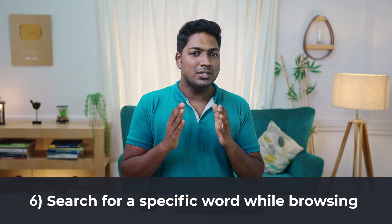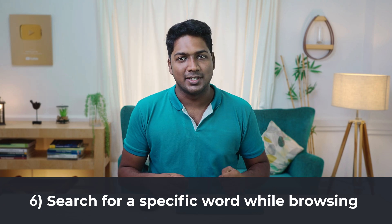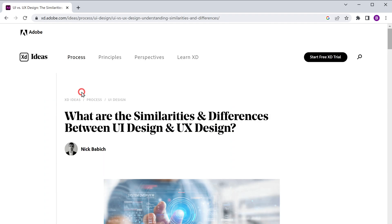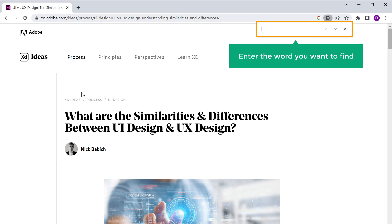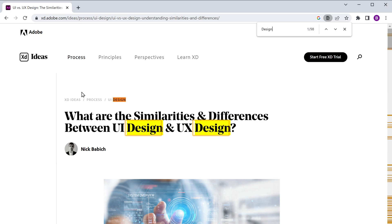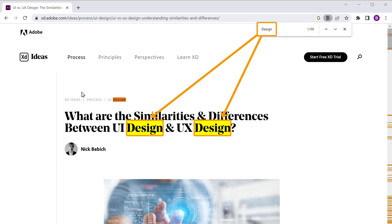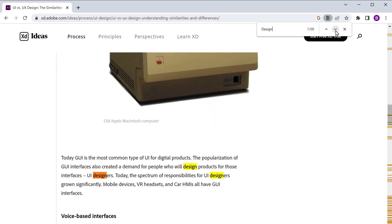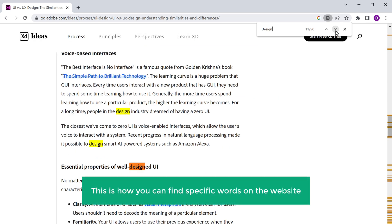Now let's say you're browsing a website and you want to search for a specific word on that website. Let's go to the sixth tip, where we see how to search for a specific word while browsing. Let's open the site in which you want to find a specific word. Now press Ctrl+F and enter the word that you want to find. I'm going to enter 'design'. Now you can see that the word we searched for is being highlighted. You can click here to see all the times this word appears on this website. This is how you can find specific words on a website.